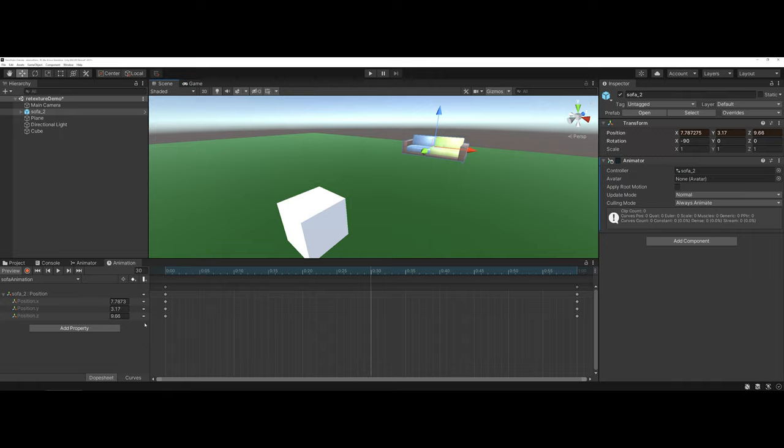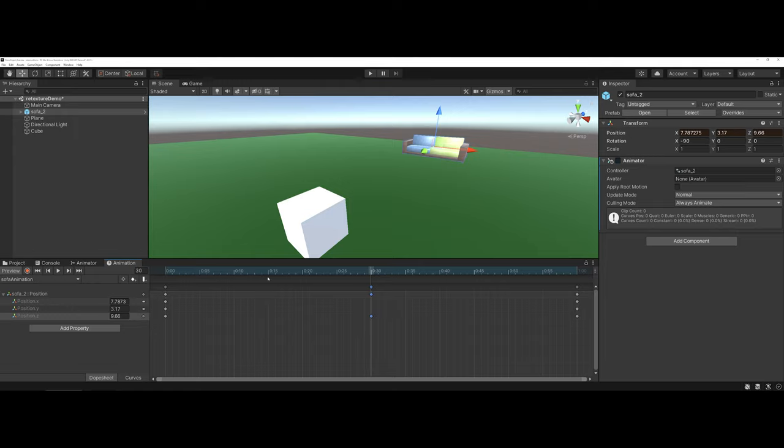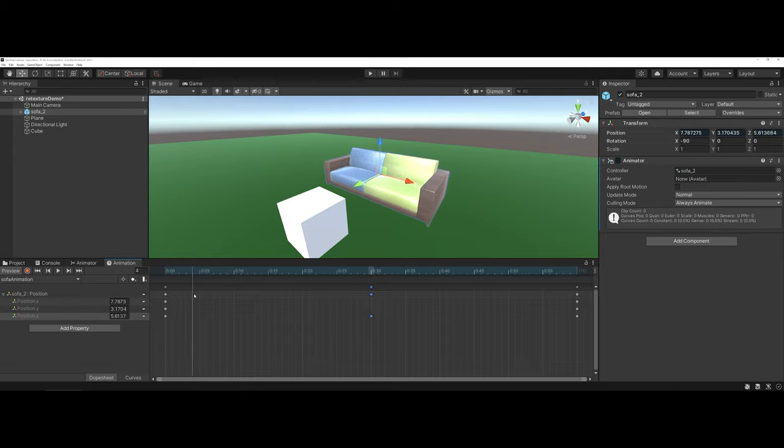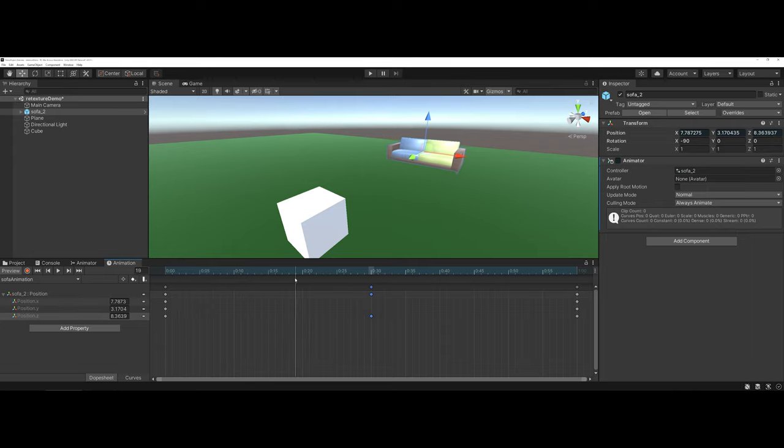So I could technically come in and just change Z if I wanted to. To do so, I would just click on this small element here and add a key. Now, if I scrub back, you can see that it's now recorded my movement there.